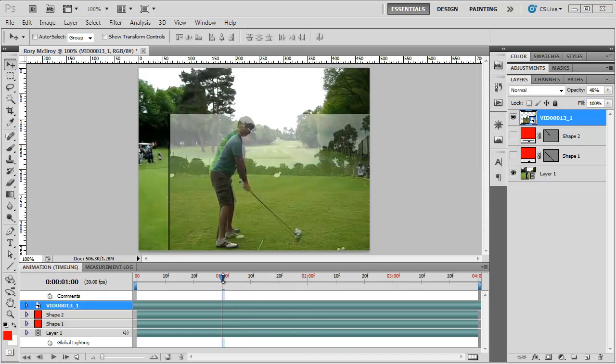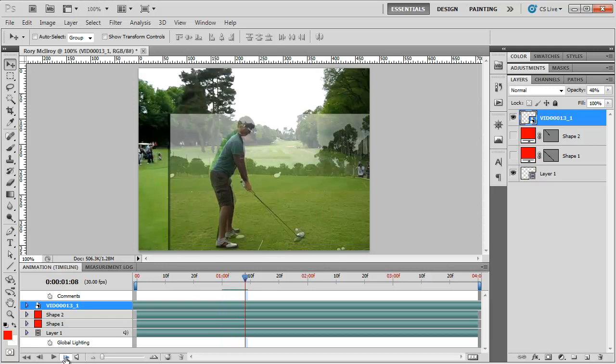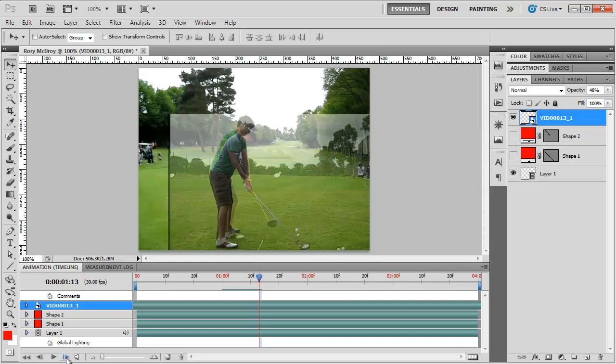Now, what I'm going to start to do is slowly advance the video here. Instead of dragging, you can always use the little mark here, which moves it up frame by frame. You can see as we start to take it back.